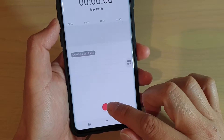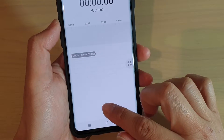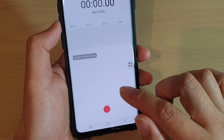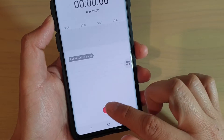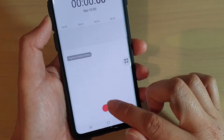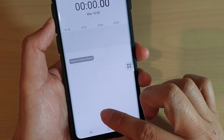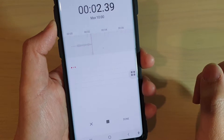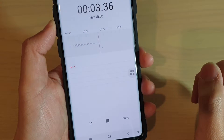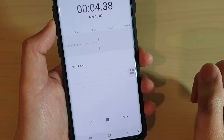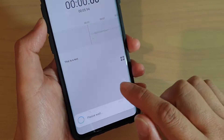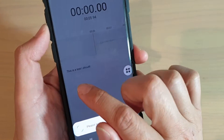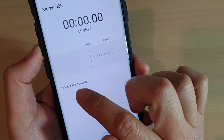In here, you want to tap on the record button and it will start the speech to text. So we'll give it a test now. This is a test. As you can see, as I say something, it will start to write down here.